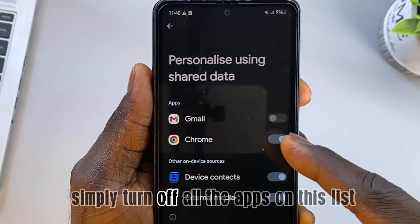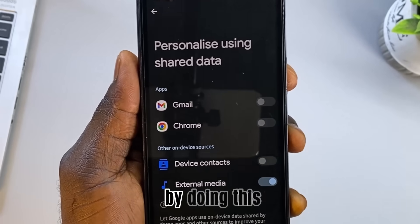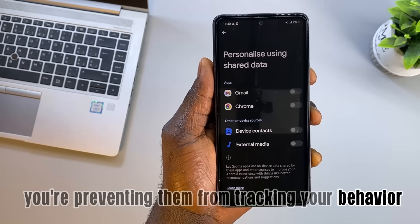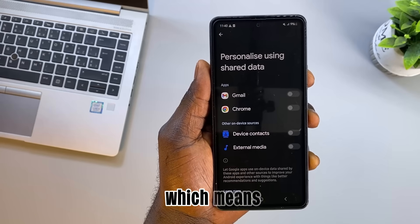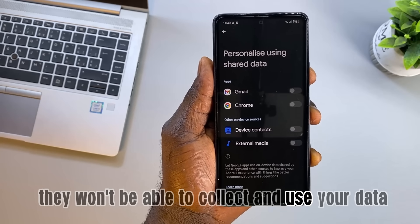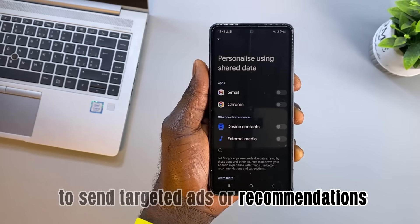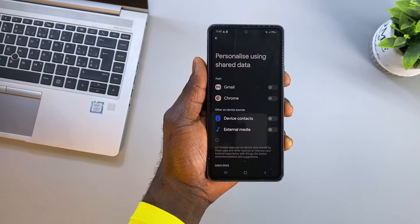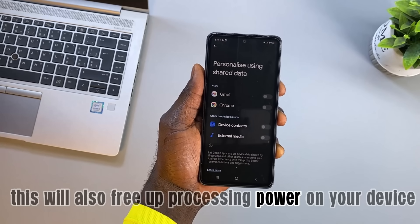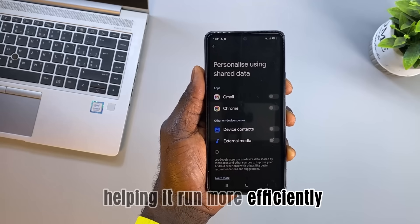Simply turn off all the apps on this list. By doing this, you're preventing them from tracking your behavior, which means they won't be able to collect and use your data to send targeted ads or recommendations. This will also free up processing power on your device, helping it run more efficiently.